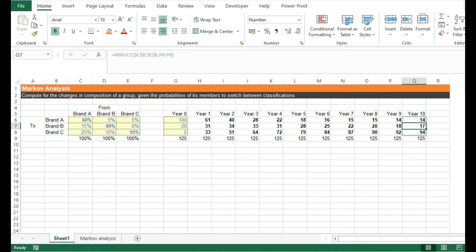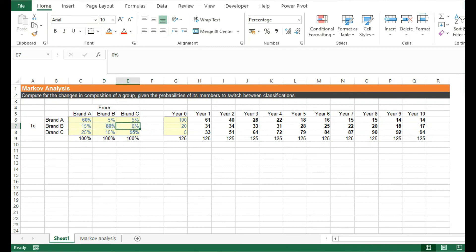But the thing is, it didn't grow either, because as we can see in this row, very few customers switch to brand B from other brands. In fact, buyers of brand C will never switch to brand B based on this 0% probability.